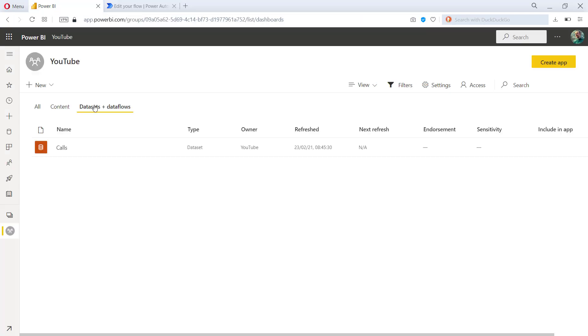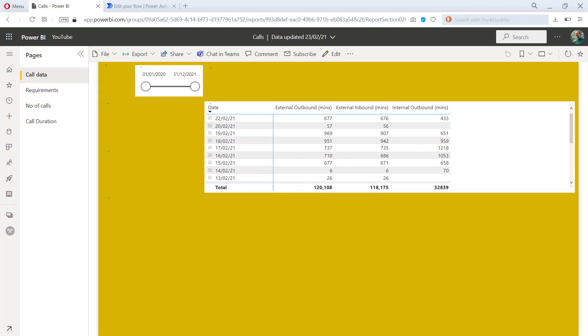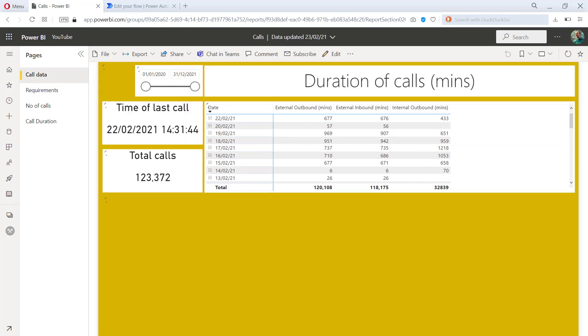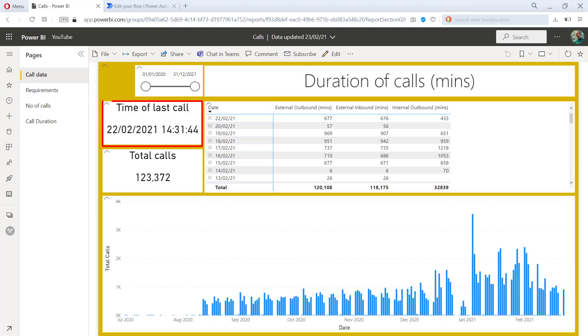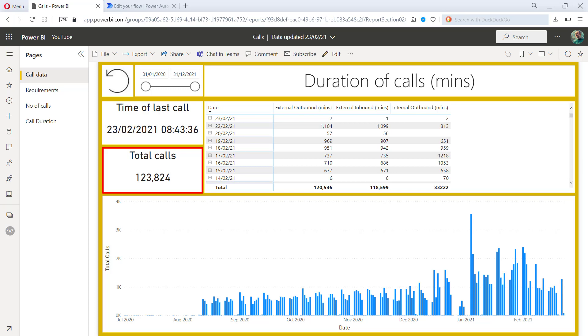let's just have a look at what's happening to the data here in my YouTube workspace. You can see that the data has just been refreshed at 8:45. So if I go back to the content, you can now see that the time of the last call was 8:43 this morning and the total calls has come up from ending in 372 to 824. So you can see that the data set has indeed refreshed itself.